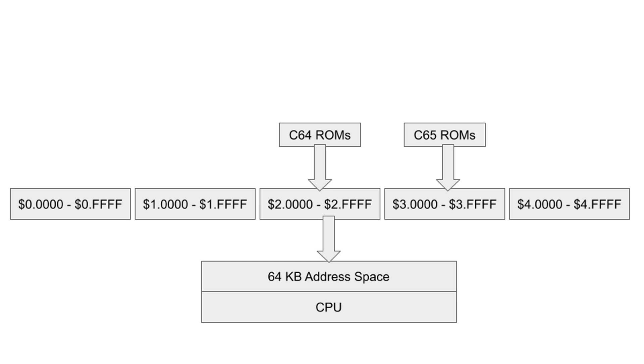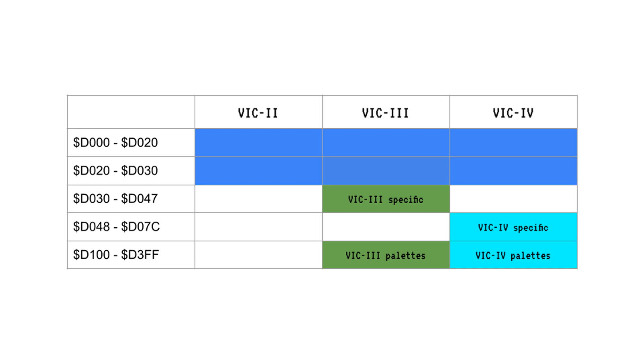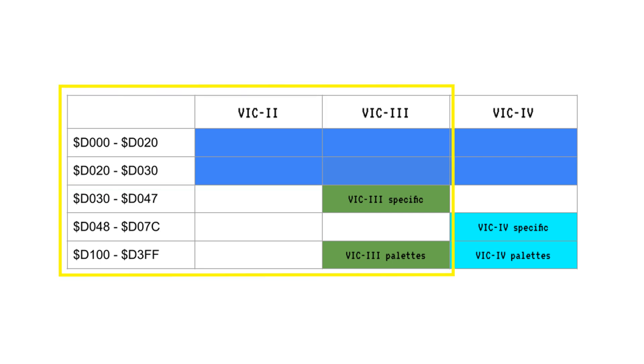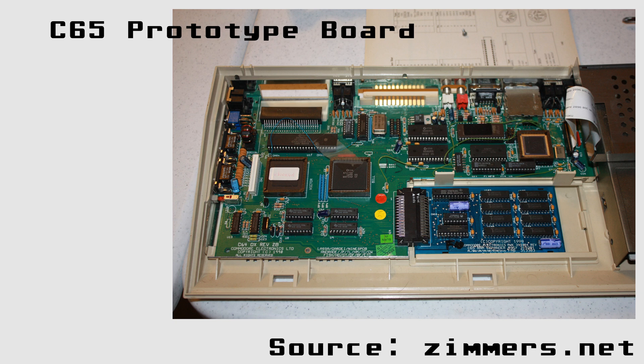For staying compatible to the C64 there is more than just ROMs of course. The graphics chip for example. The VIC4 can be configured to only expose the registers that are also available on native VIC2 and VIC3 chips. And you, the programmer, are free to change that configuration as you wish.